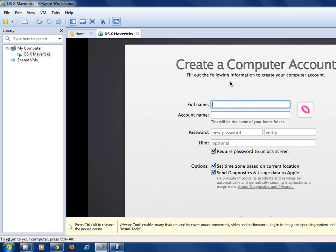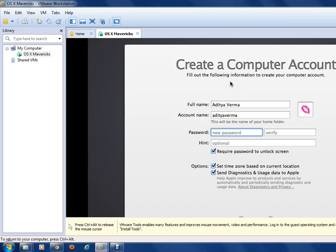Now type your full name. My full name is Aditya Varma — you can enter your own name.